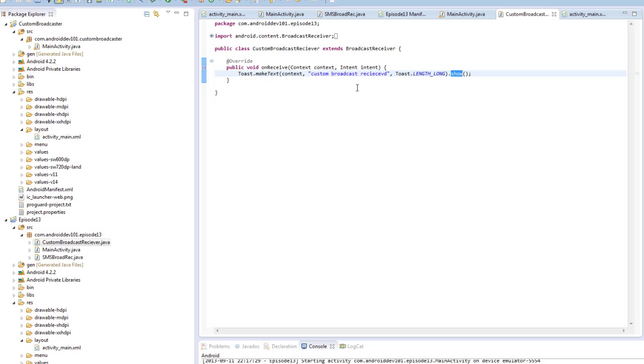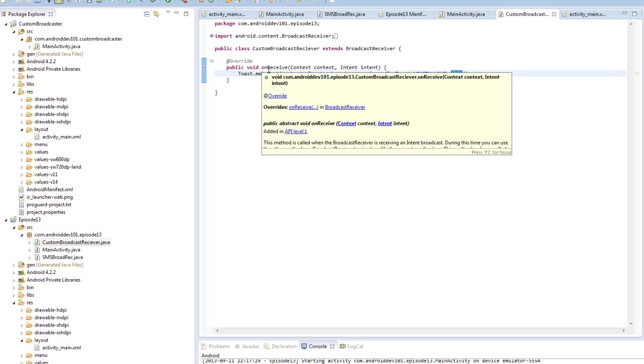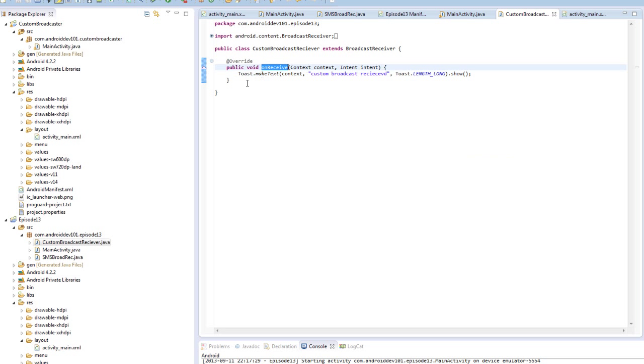But the actions you're going to want to do in the onReceive have to be very simple, very quick actions, because once it's closed, then that's it, you're done, your activity can be killed by the Android operating system. If you need long running or like networking or things of that nature, then you're going to want to have some kind of service that the broadcaster can communicate with, and that service can run those longer, more intense actions.